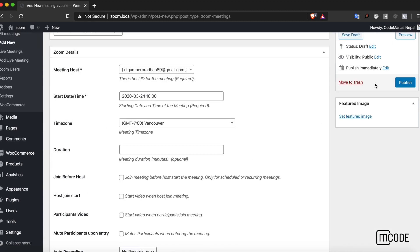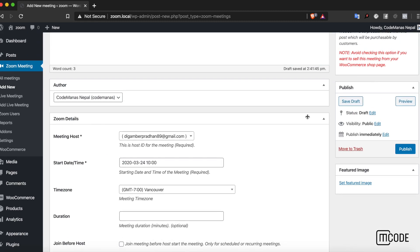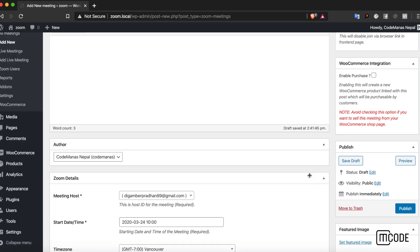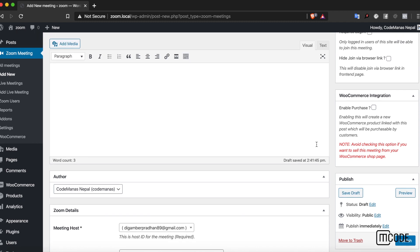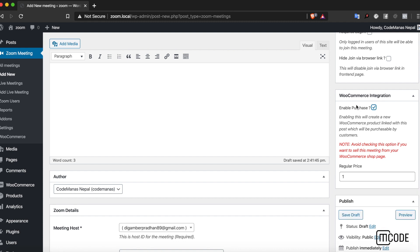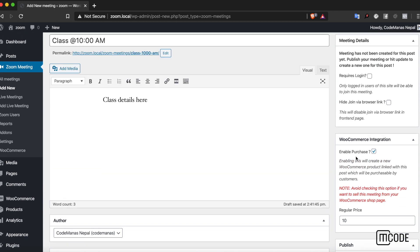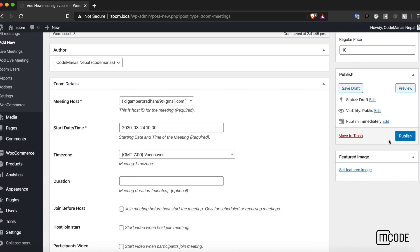After all the details are filled over here, the Zoom Integration for WooCommerce plugin adds this sidebar. WooCommerce integration. If I click on this, it will enable purchase and I can enter the price for the meeting. Let's say it's 10 dollars for now. Enabling this will create a new WooCommerce product.